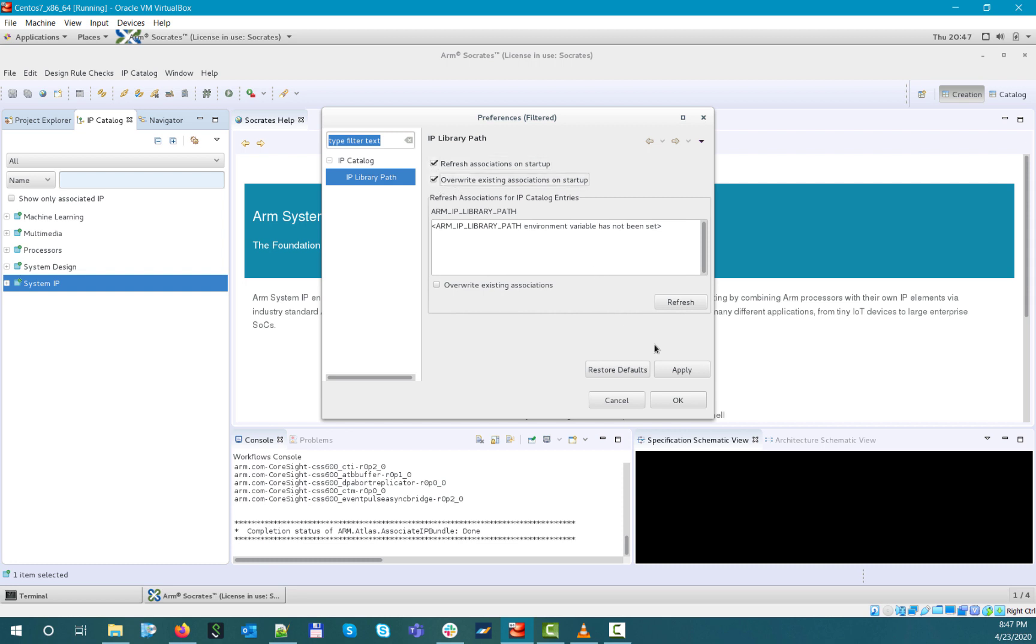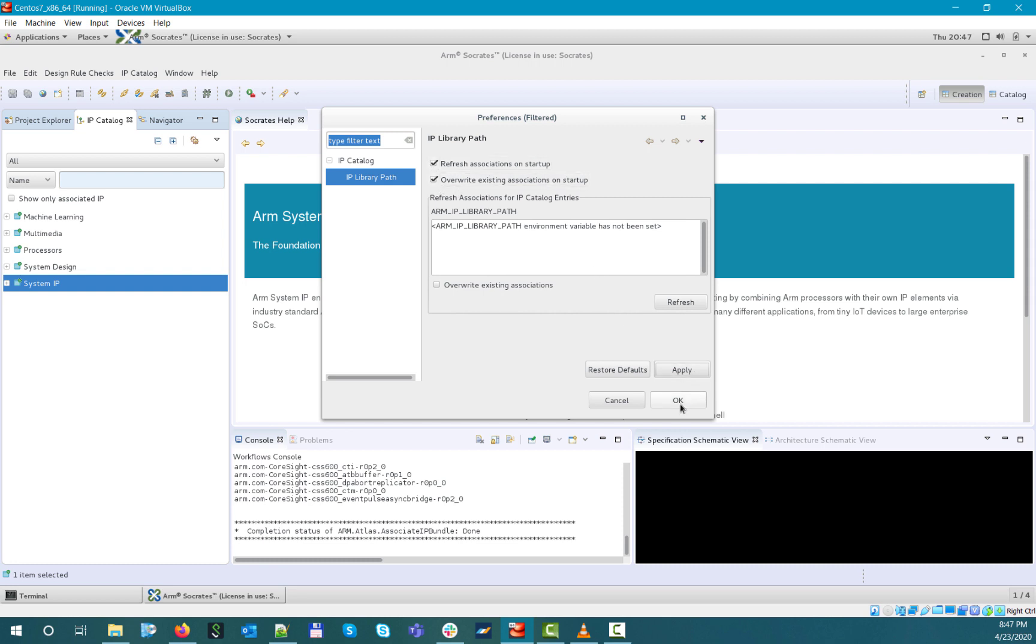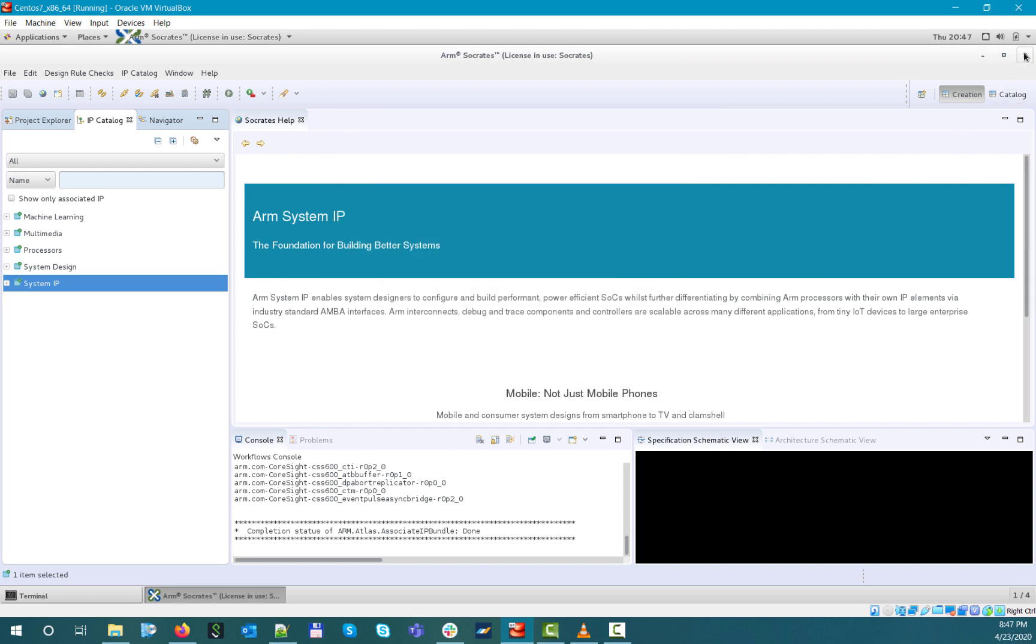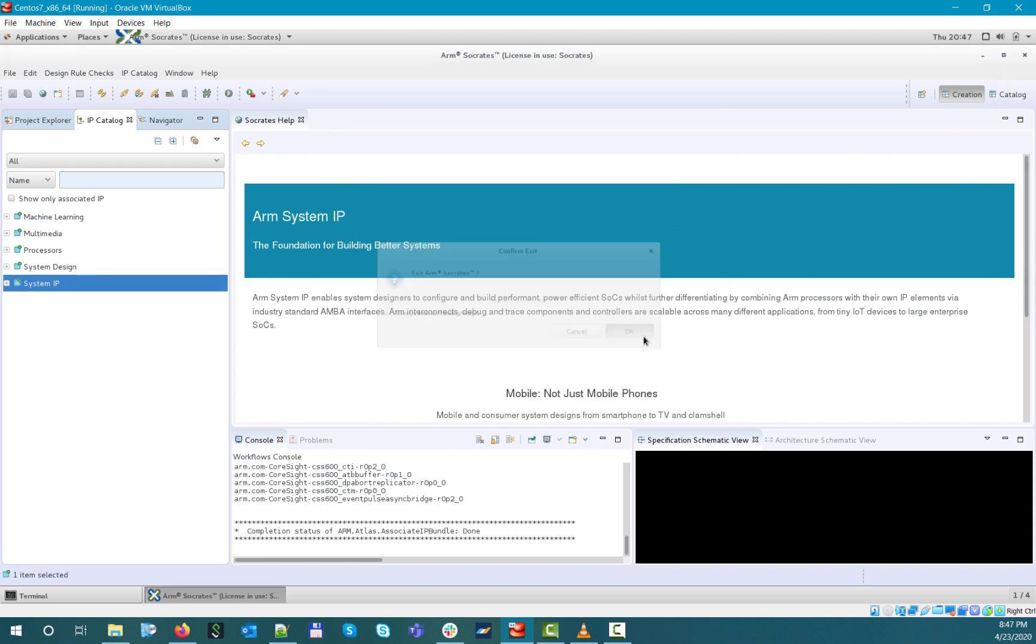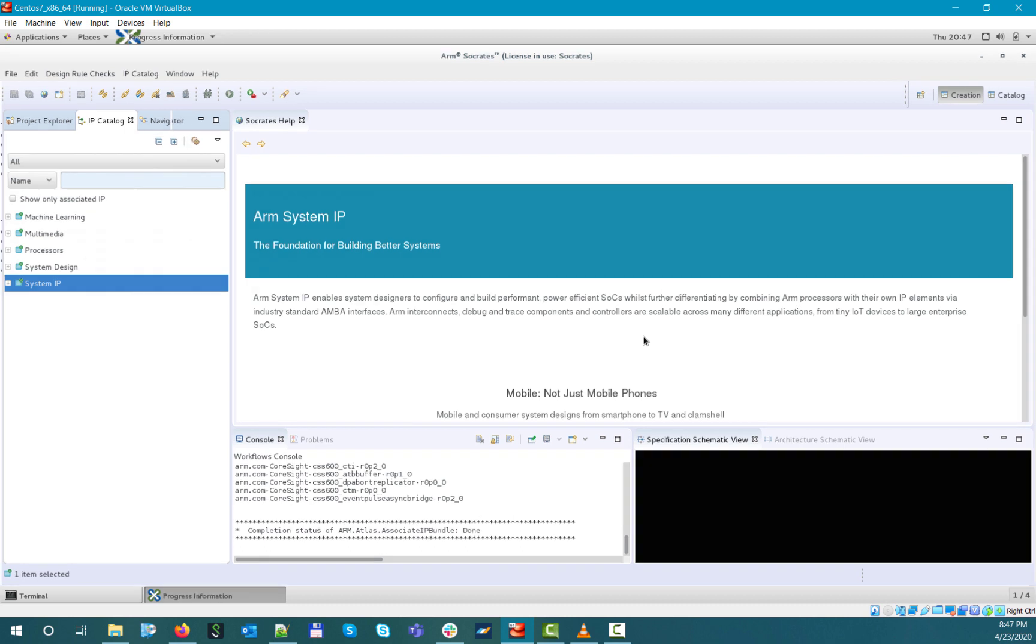Let's select refresh and overwrite existing associations on startup options, and close the tool. Now let's set the ARM IP library path environment variable to point to our central bundle repository, and then launch the tool.